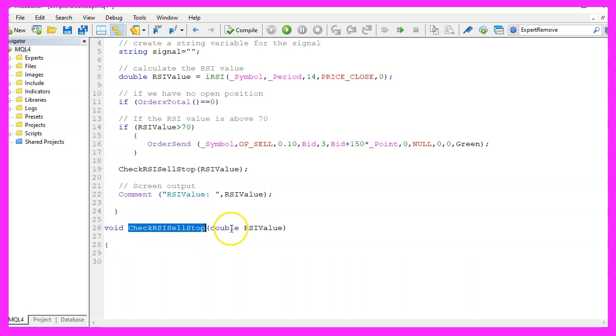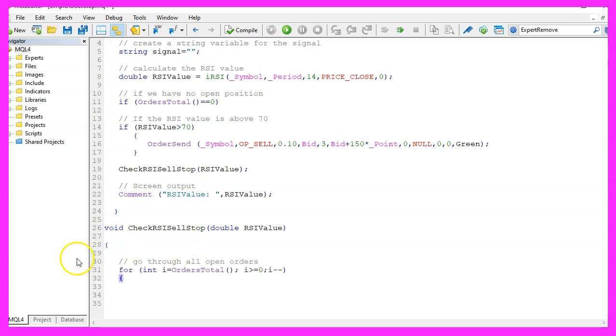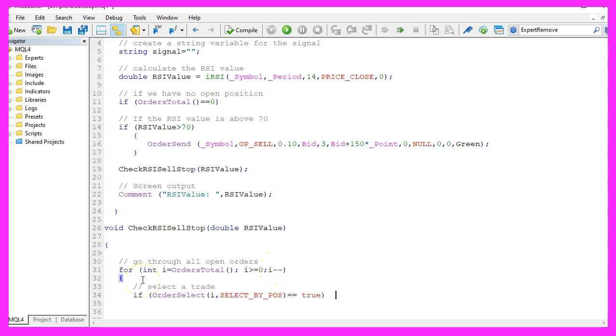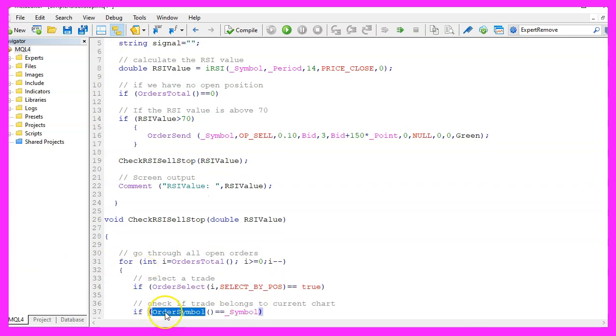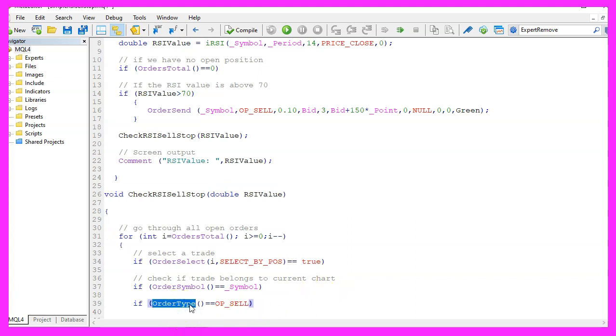The name of the function will be CheckRSICellStop. We pass a variable called RSI value and the return type is void because we don't need to return anything. Now let's use a for loop to go through all the open orders. We select each trade by using OrderSelect. Now we check if the order symbol is equal to the current symbol on the chart and we want to know if the order type for the current order equals OP_SELL. If that is true, it's a sell position.